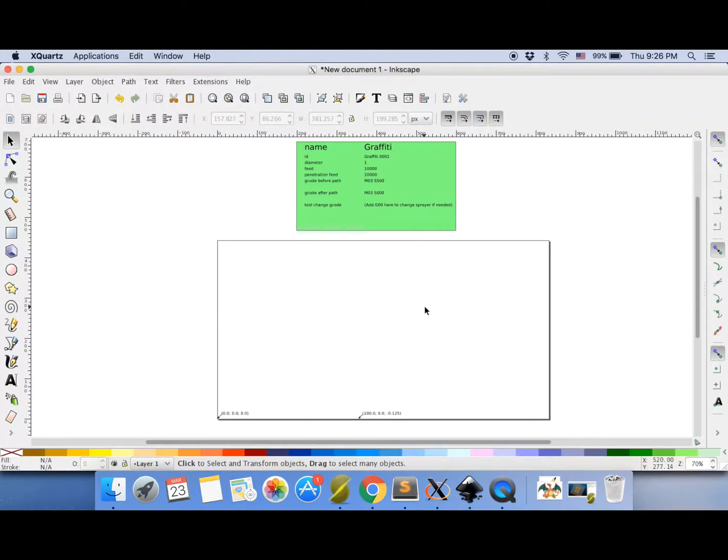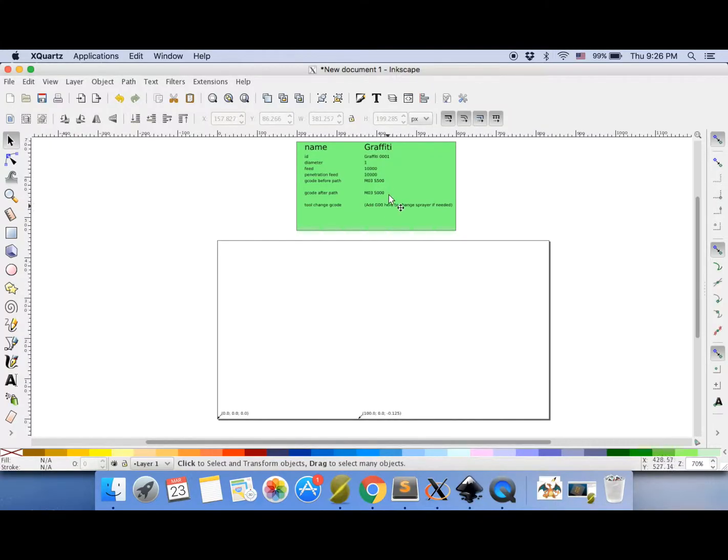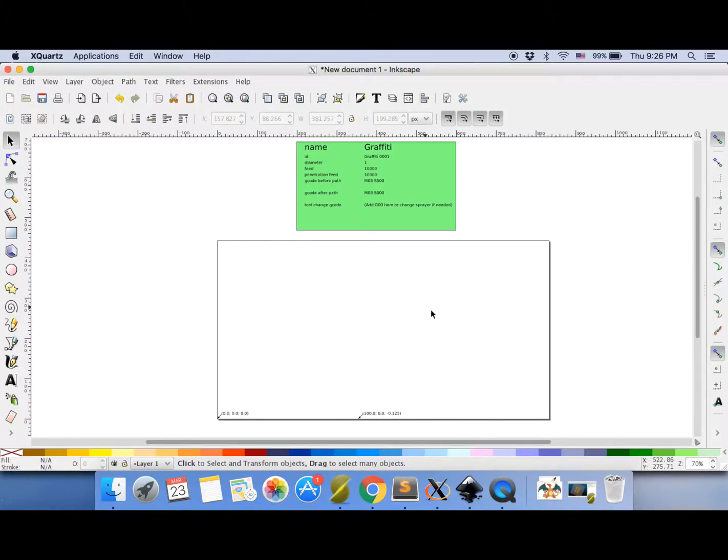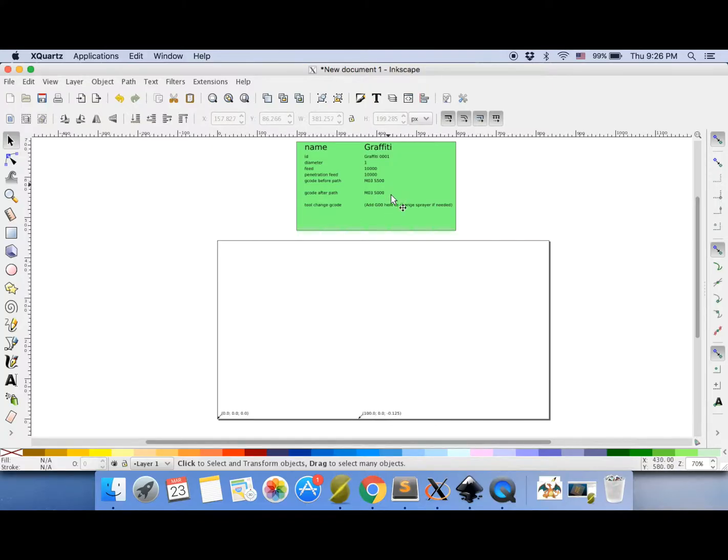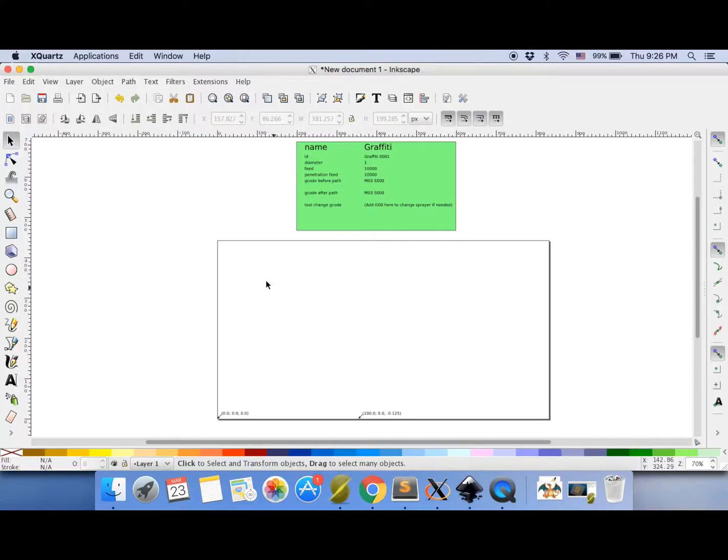Alright, kiddos. Now here is how we actually get a picture that already exists, like off the internet, and convert it into something that our drawing machine can read. Now first, we need to get what we had before in Inkscape. Now I hope you saved this, because if you don't save it, you'll have to go through and set up everything again. So save this default file. And then you can open it and make pictures in it later.